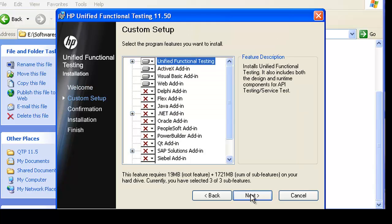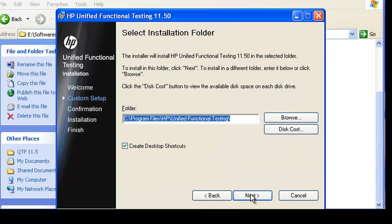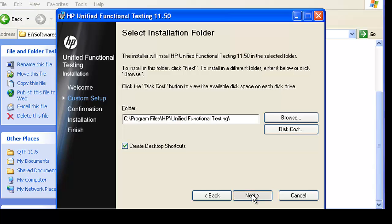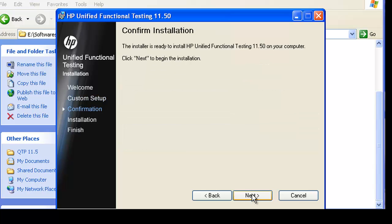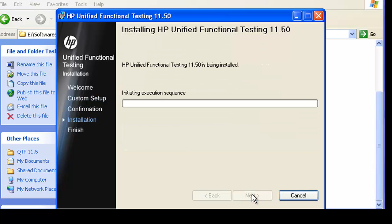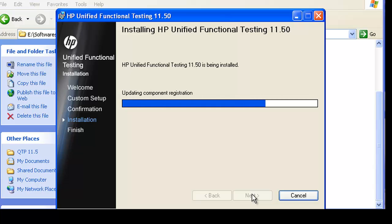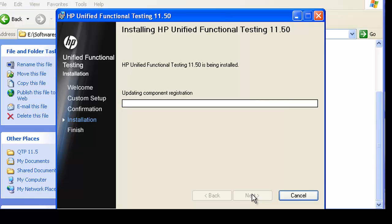Now you can simply click on Next to continue with the installation. HP UFT will be installed at its default location.